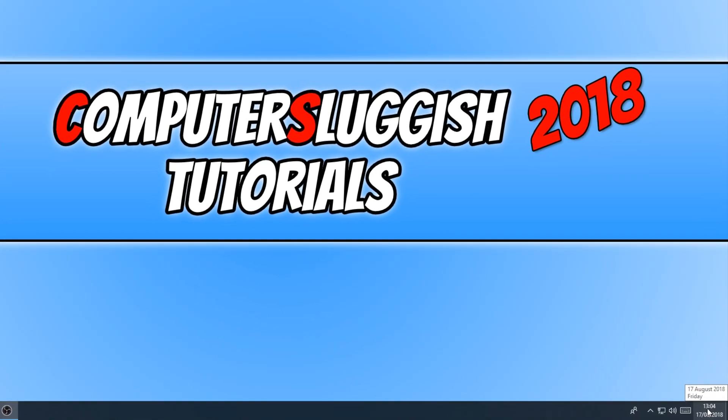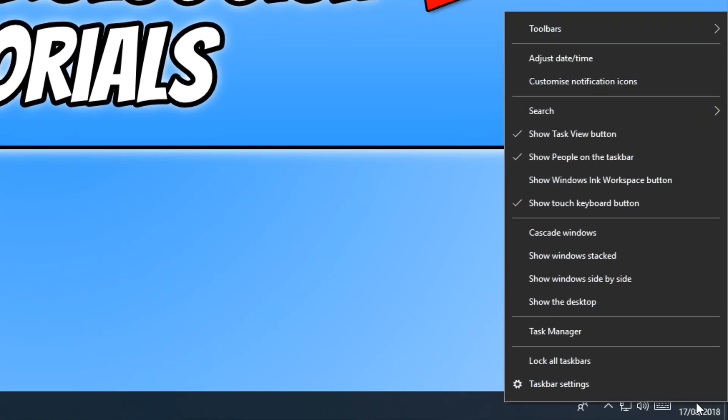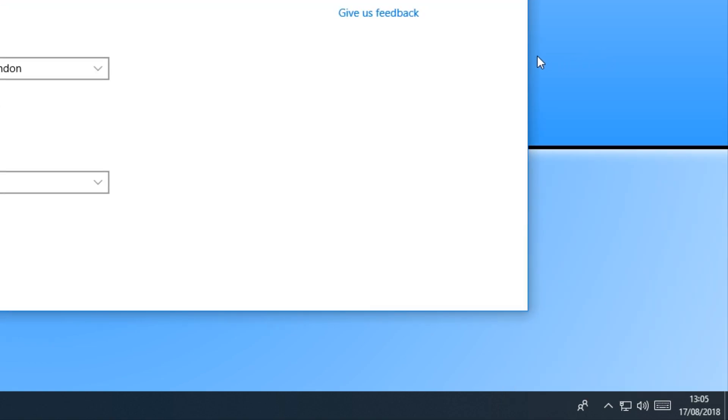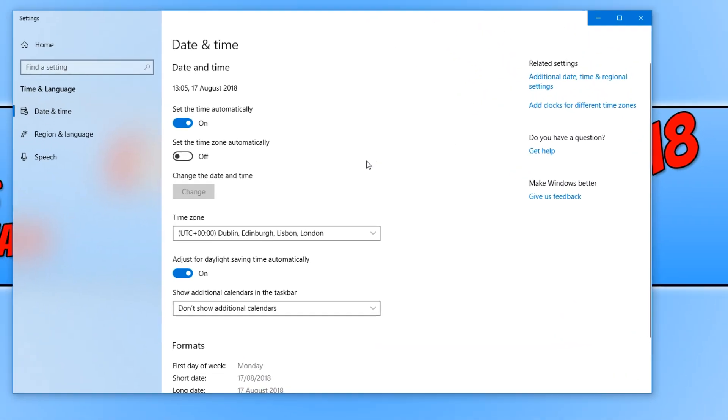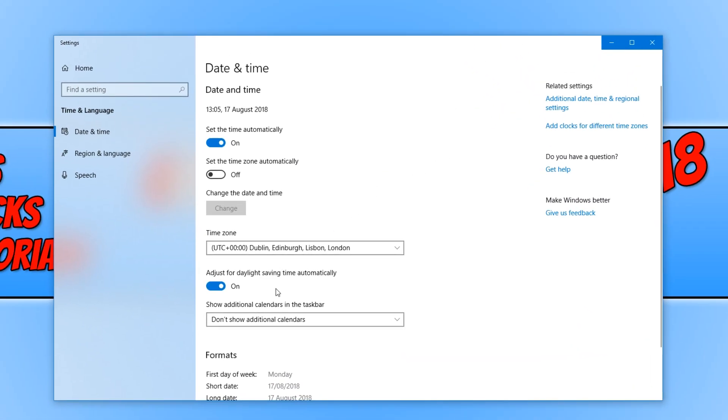on your clock. You now need to click on adjust date/time, and then scroll down until you find adjust for daylight saving time automatically.